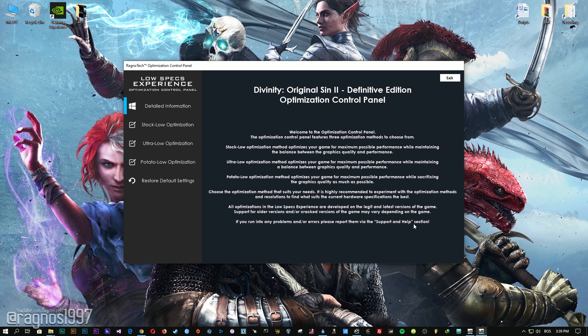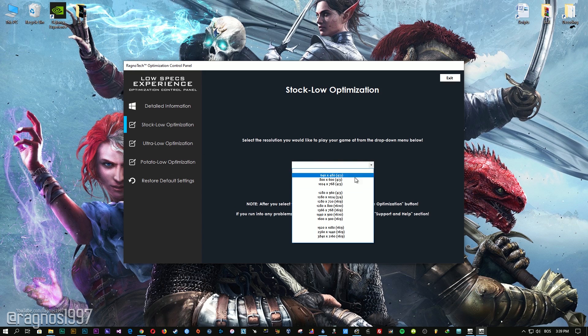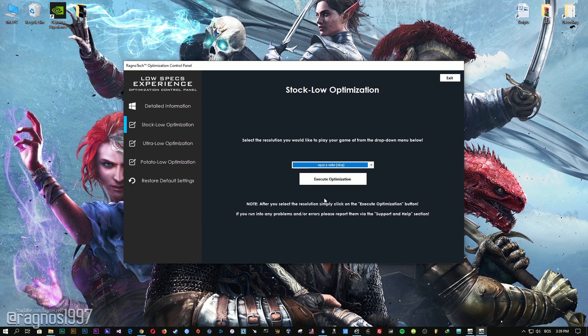When the optimization control panel loads, simply select the method of optimization and resolution you would like to run your game on. After you did that, simply press the Execute Optimization button and then start your game.